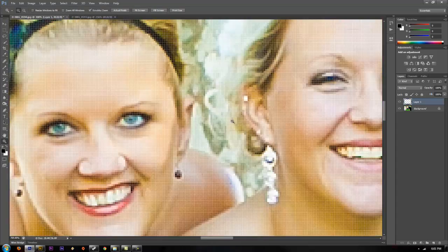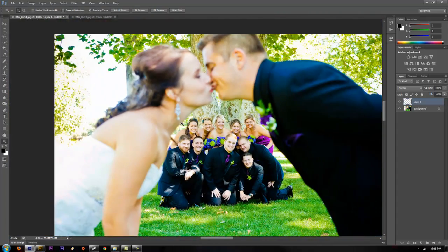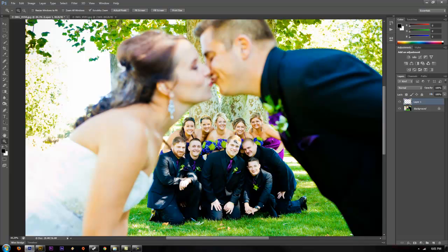Now if you zoom out — there you go, voila! The eyes are open and you can't even tell.